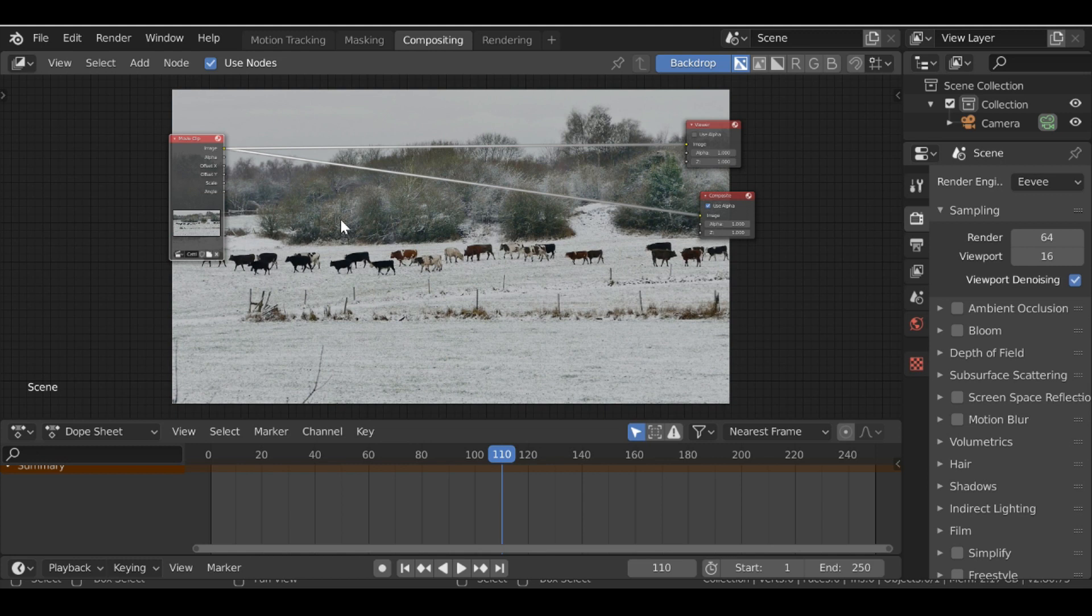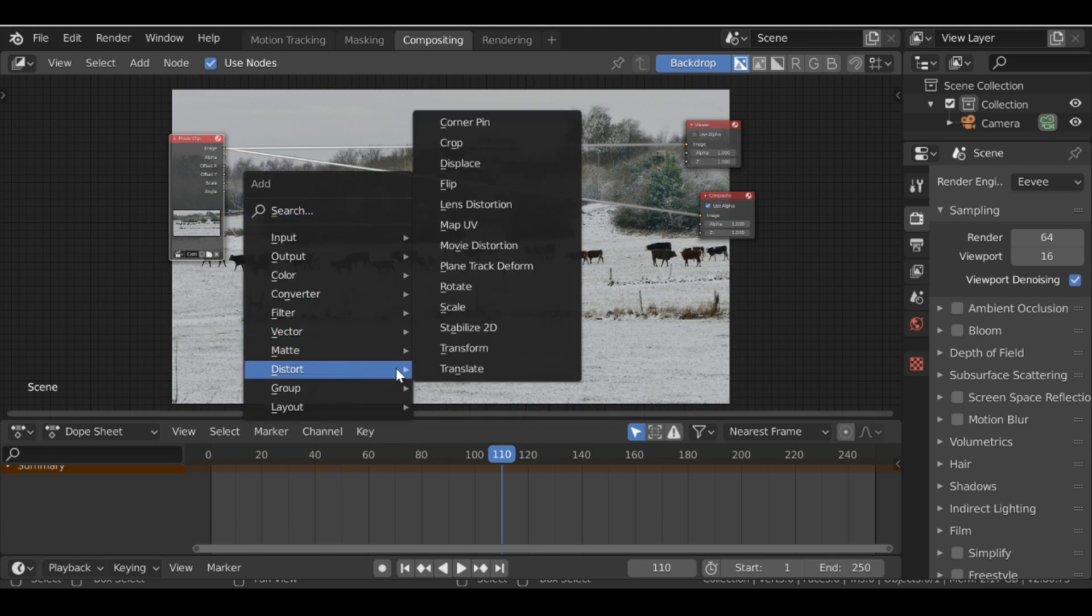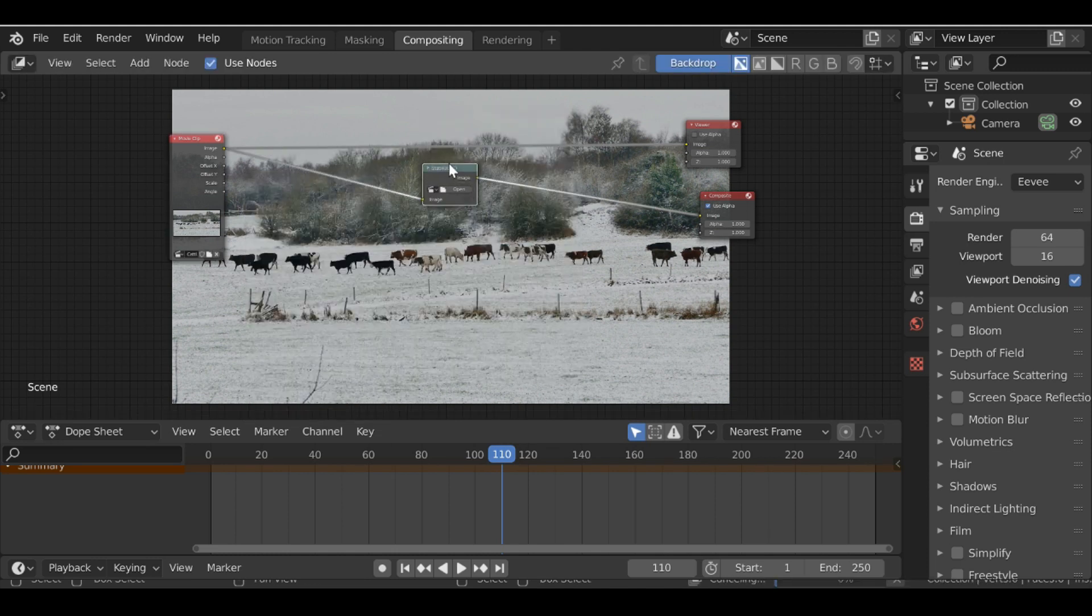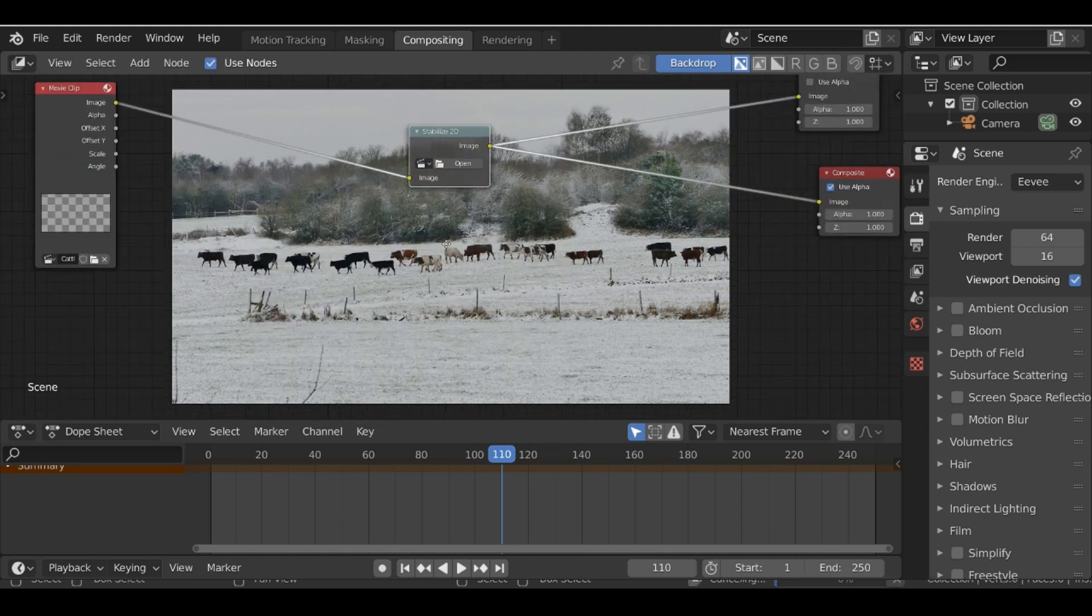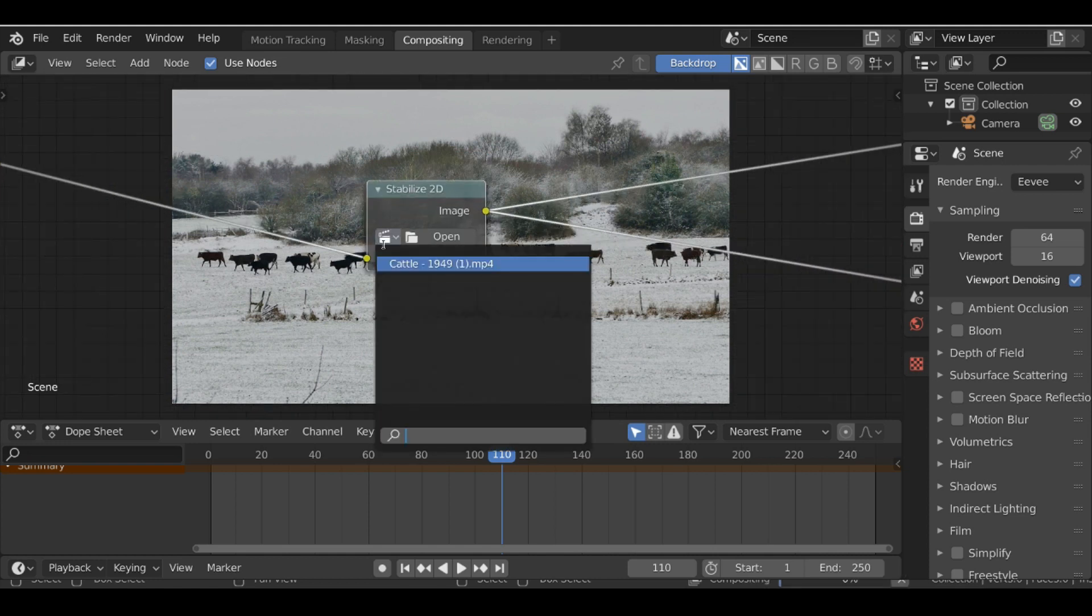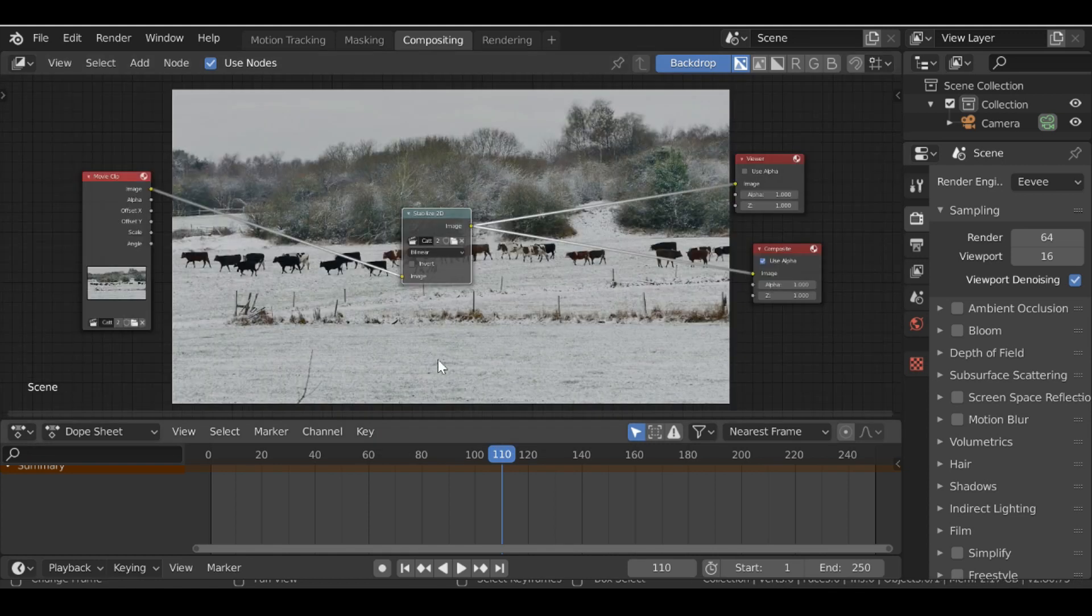Now all we need to do is just add one node. So Shift+A, go down to Distort and then Stabilize 2D. Just drop this on here, connect this up to the viewer node as well. Then we can select this movie clip icon, choose the movie clip, and there we go.